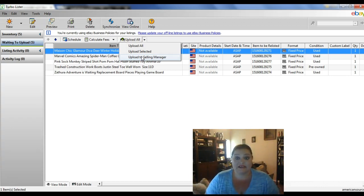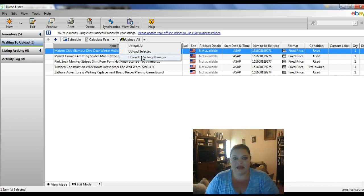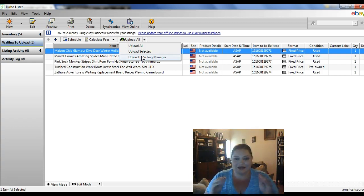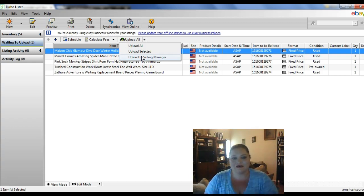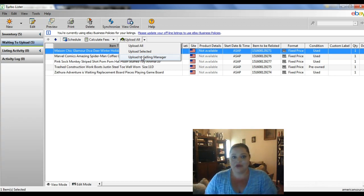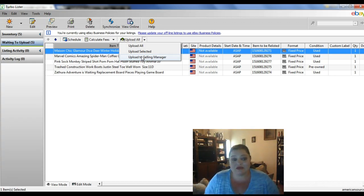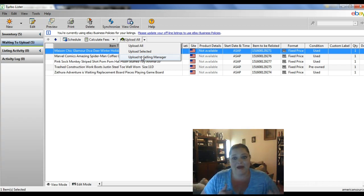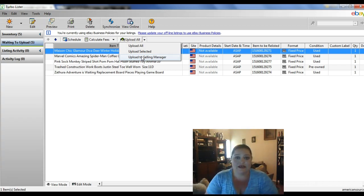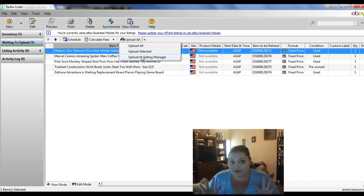I told you it was fairly simple. Turbolister is normally a really complicated thing to use, but transferring listings is the only thing I found in Turbolister that was actually very simple. So anyway, I hope that was really helpful to you guys. And check back. I will be doing how-to videos, trying to do them every week.